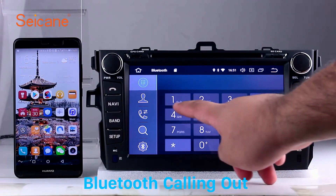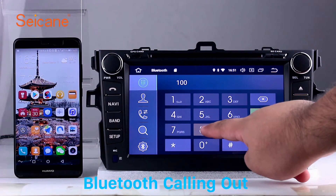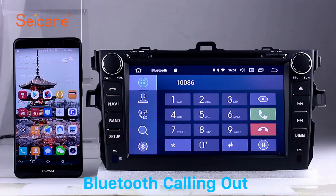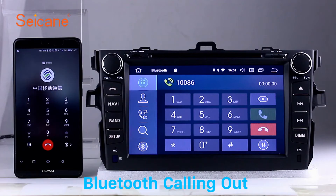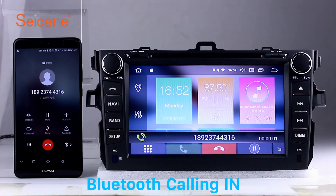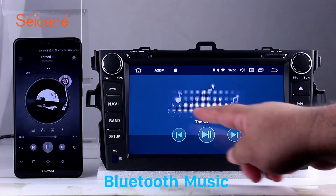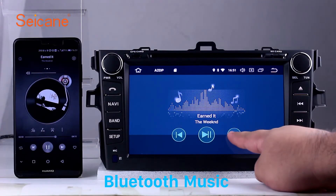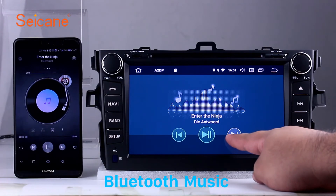Bluetooth. Let's come to the Bluetooth function. Connect your phone with the unit via Bluetooth and dial numbers on the screen directly. You can also answer calls through the screen and listen to music from your phone. You can operate on both your phone and the unit.